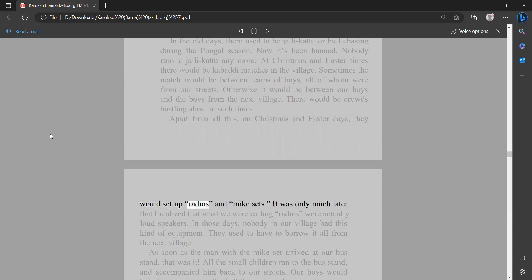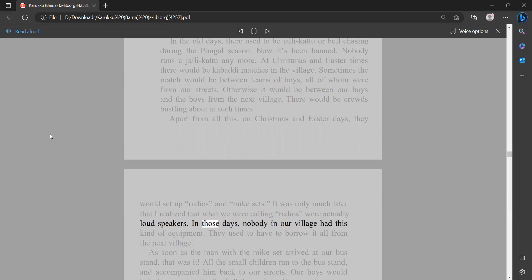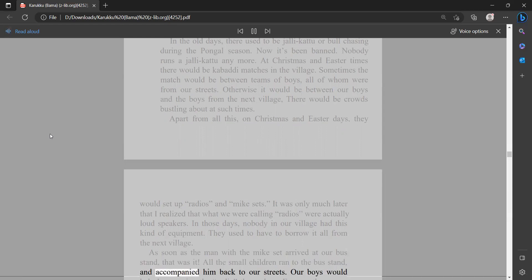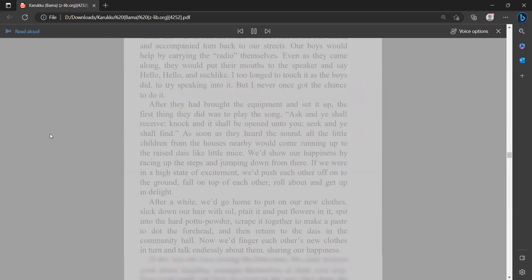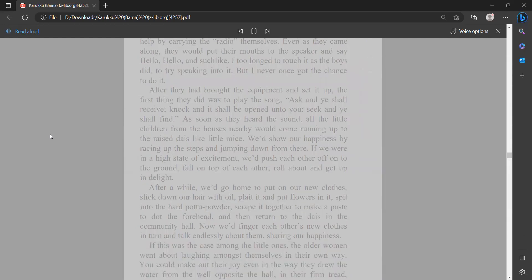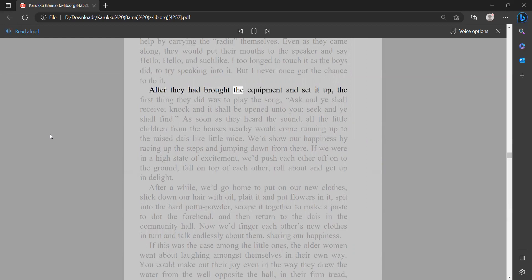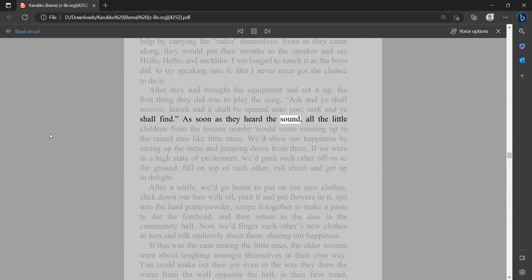They would set up radios and mic sets. It was only much later that I realized that what we were calling radios were actually loudspeakers. In those days, nobody in our village had this kind of equipment. They used to have to borrow it all from the next village. As soon as the man with the mic set arrived at our bus stand, that was it. All the small children ran to the bus stand and accompanied him back to our streets. Our boys would help by carrying the radio themselves. Even as they came along, they would put their mouths to the speaker and say hello, hello, and such like. I too longed to touch it as the boys did, to try speaking into it, but I never once got the chance to do it. After they had brought the equipment and set it up, the first thing they did was to play the song: Ask and ye shall receive, knock and it shall be opened unto you, seek and ye shall find.